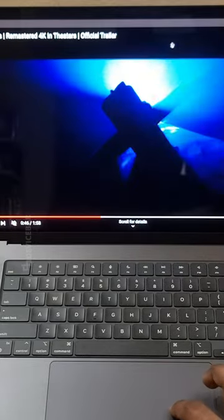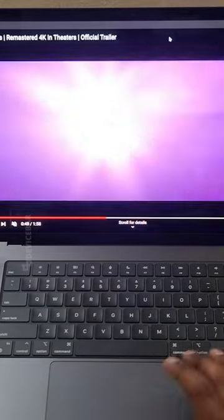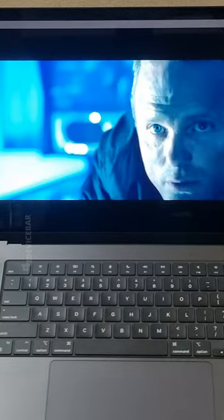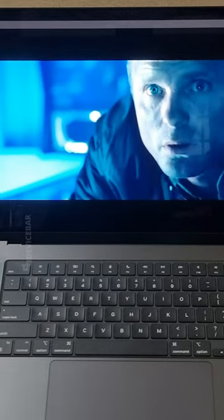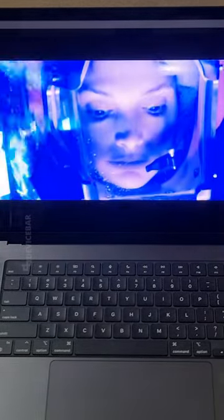Have you ever noticed this grey bar at the top whenever you are watching YouTube videos full screen? I am using Microsoft Edge now, but this issue could appear on other browsers as well.